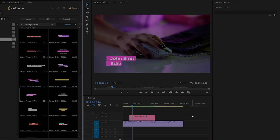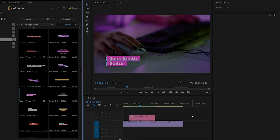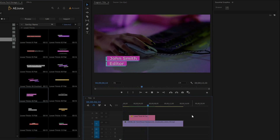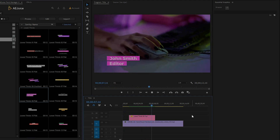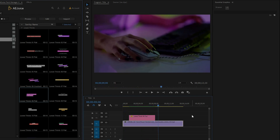As you can see in the program monitor, it looks great. In this way, you can use and customize all the titles of this pack. I hope you understand how to use and customize the Titles pack.